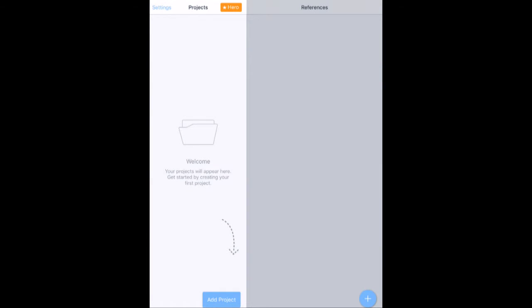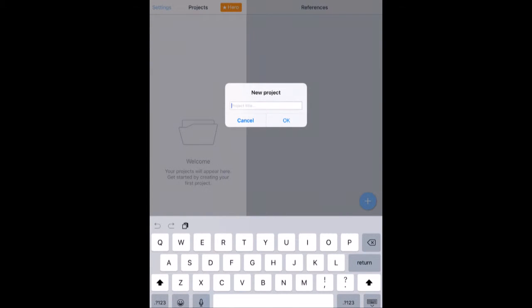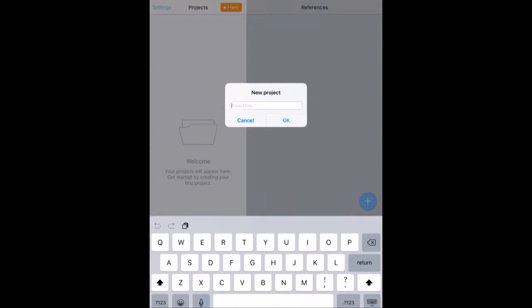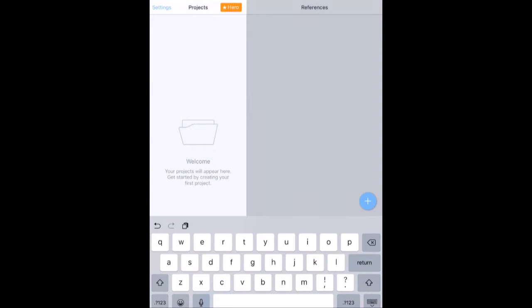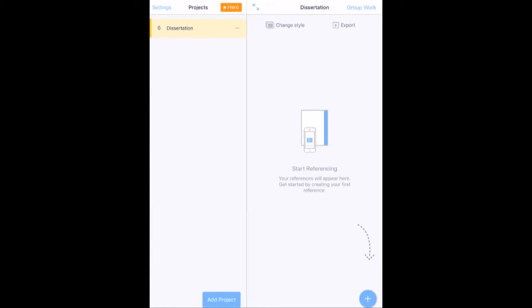So this is RefMe. When you start with RefMe, this is what you'll get. And you start by adding a project. So let's say my project is my dissertation. I'll click add project. I'll type in dissertation like so. Just press OK.